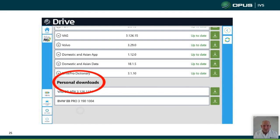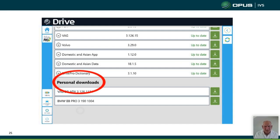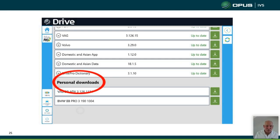There are many ECU variants — for example, the DDE7 has around 50 different variants, so sometimes data can be incorrect. When that happens, we can drive a fixed file directly to the tool for that particular ECU variant there and then. The technician can test it, and once confirmed working seamlessly, it's added to a standard update. Personal Downloads are stored directly to your specific tool number.